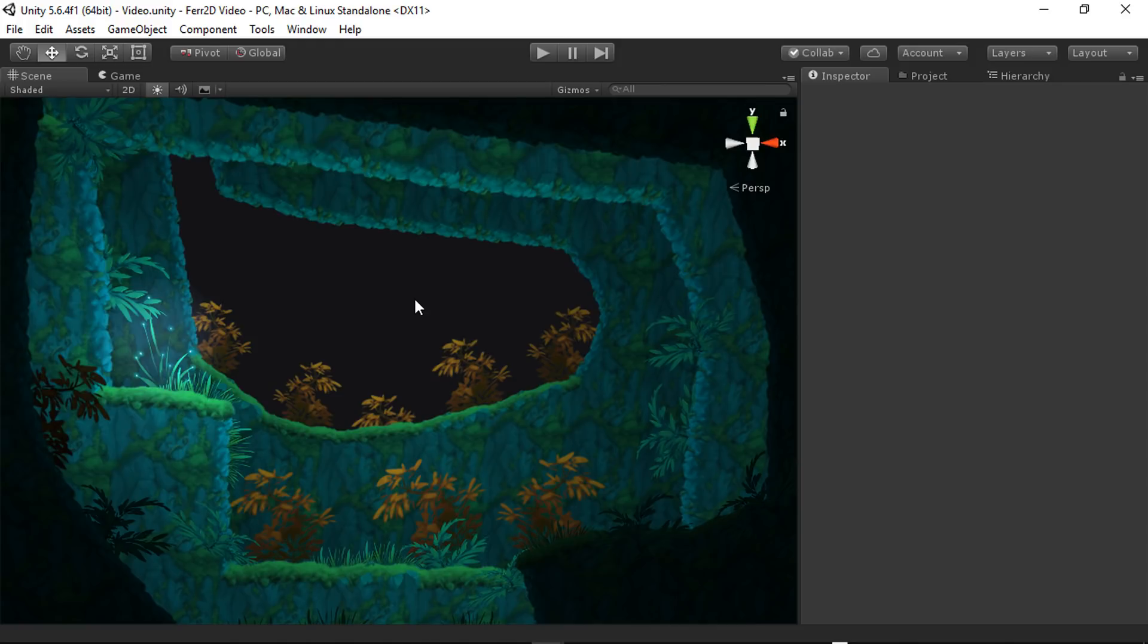Hey everyone, this will be a quick introduction to the user interface for Fair2D Terrain Tool. First thing I'm going to show you is how to create a terrain object.